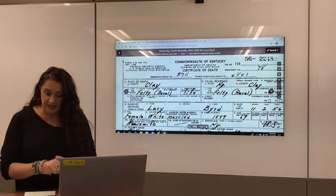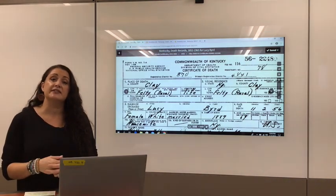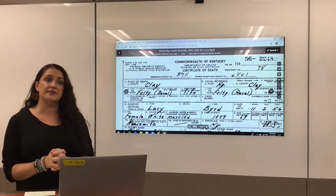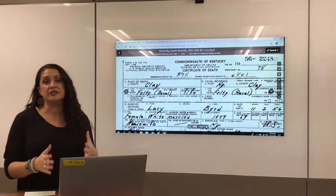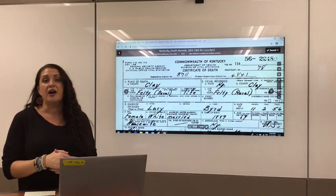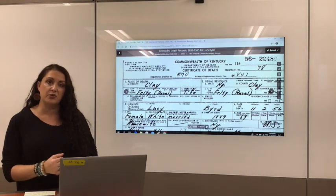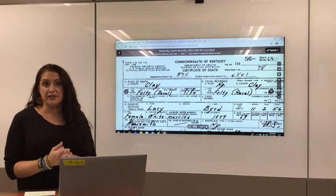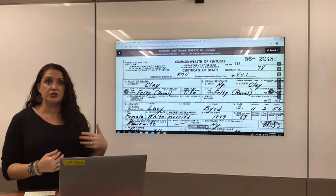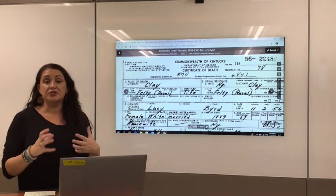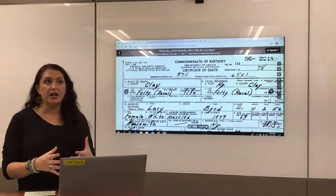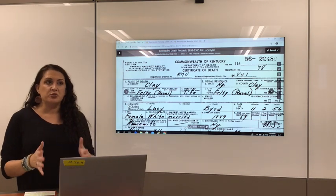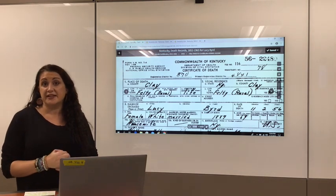Birth certificates were not actually even mandated until after 1908. Most of the U.S. between 1908 and 1920 is basically when it started to go into effect. Most births were recorded on the county level, but actual certificates were not really prevalent until between 1910 and 1920.